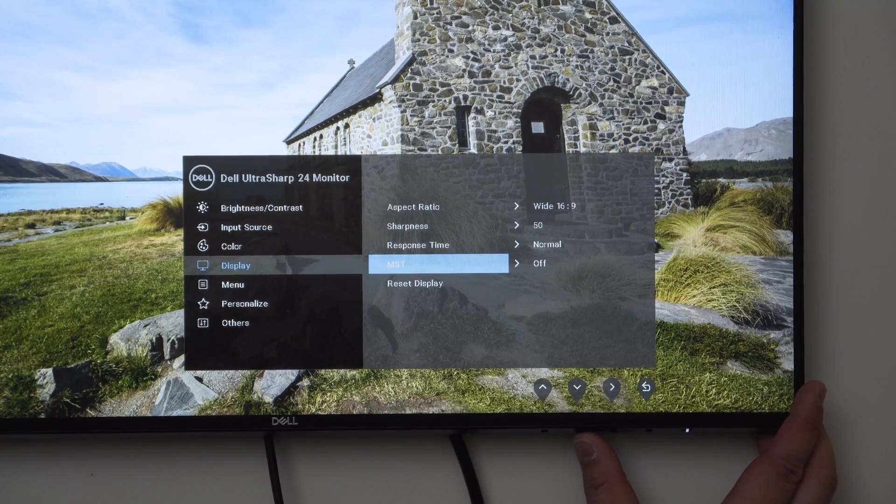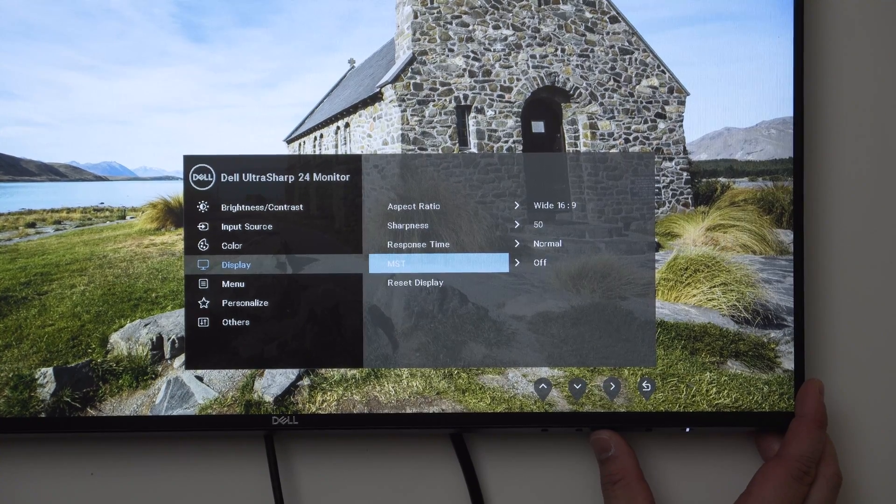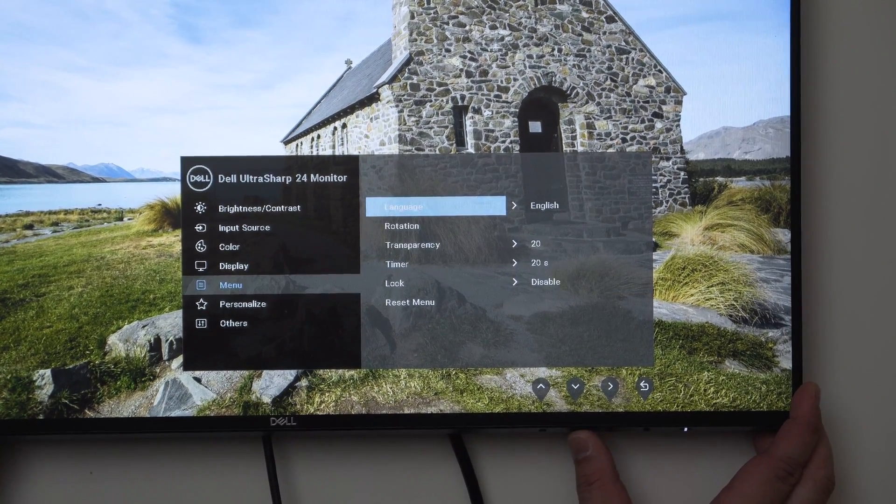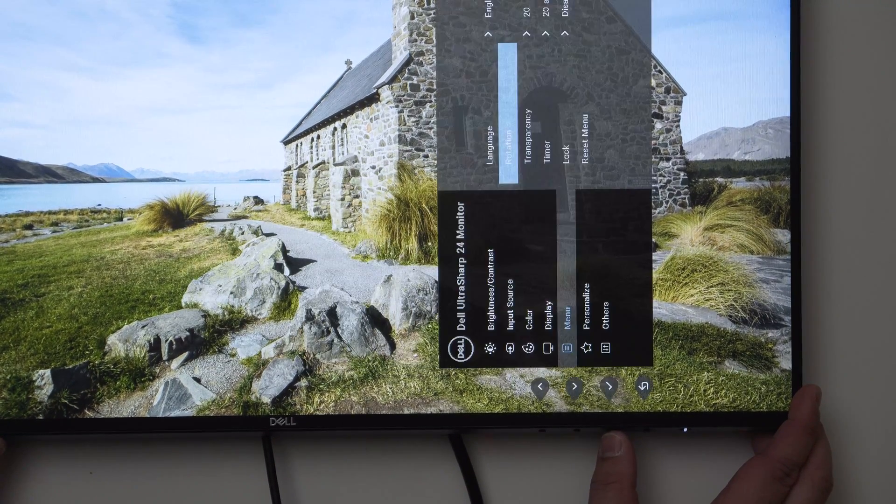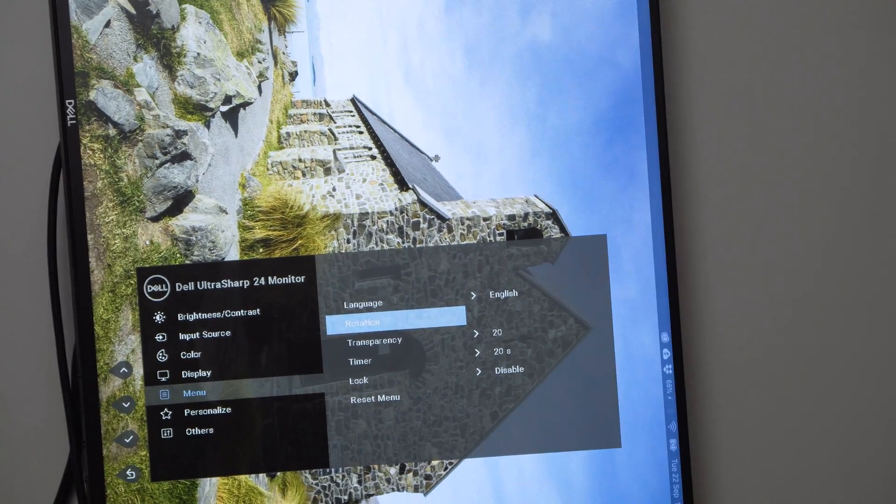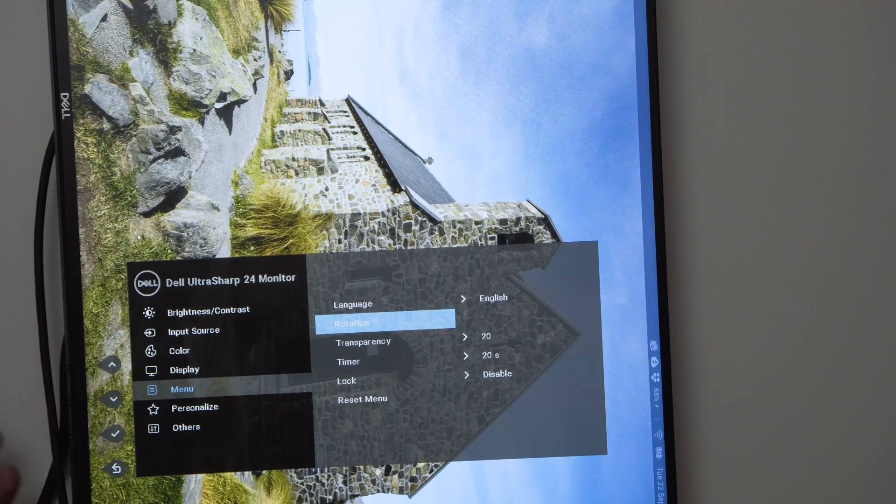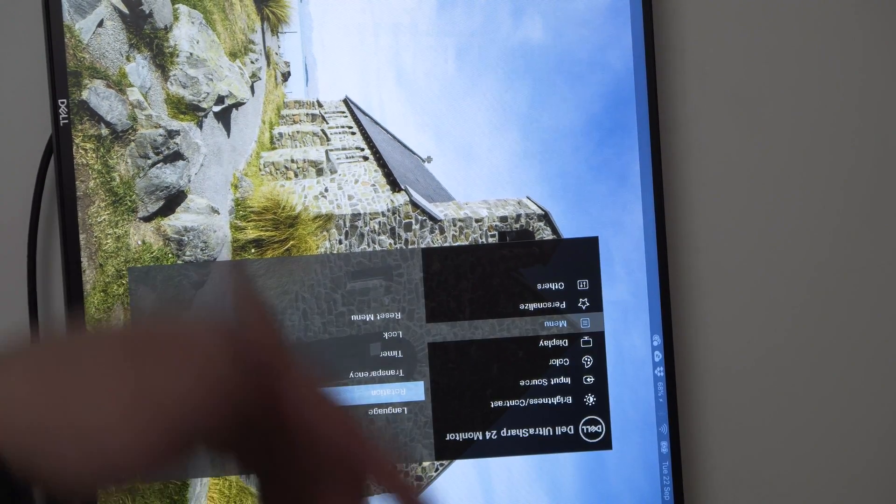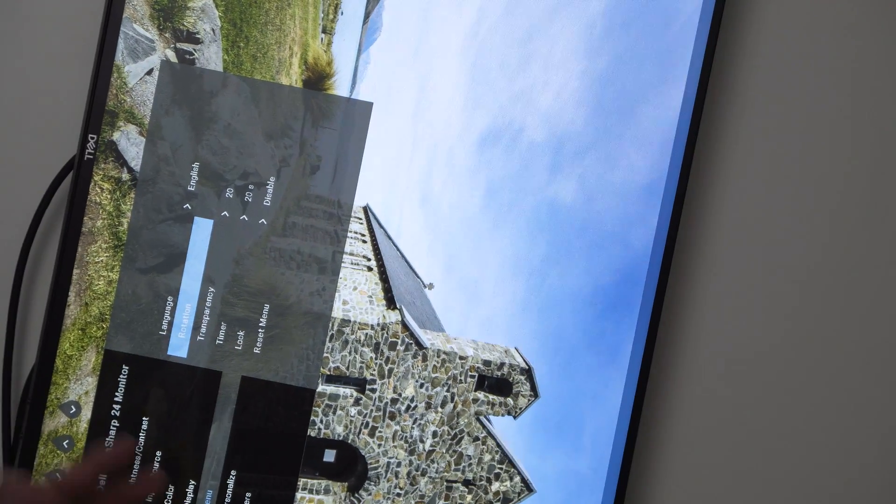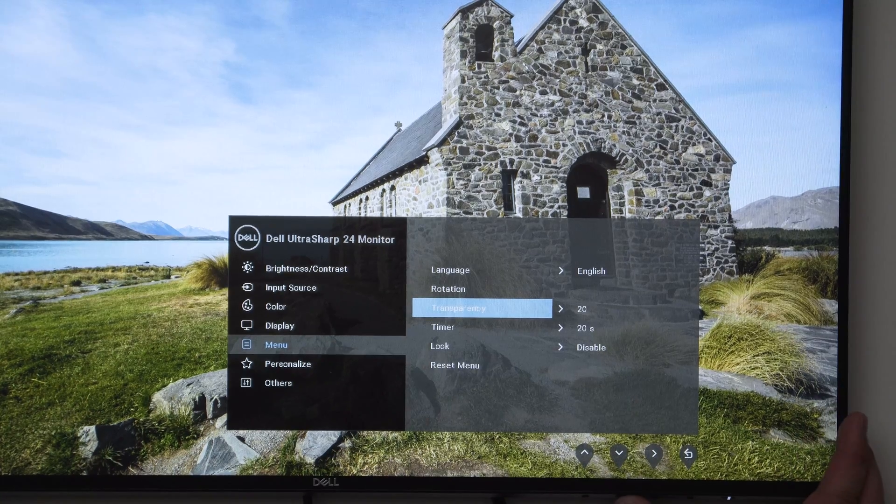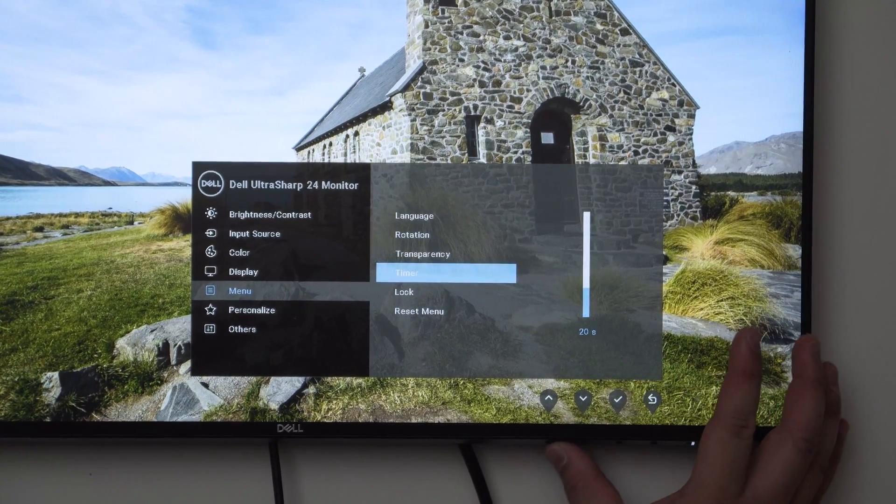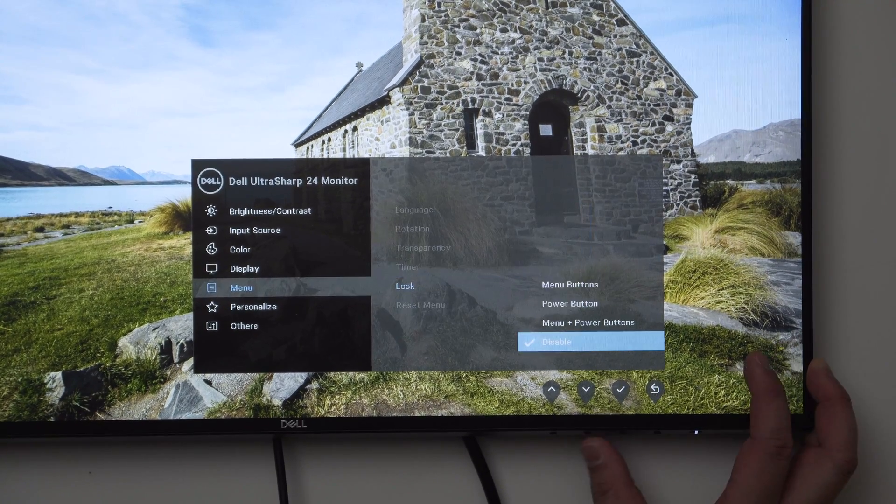MST stands for multi-stream transport, essentially the daisy chaining function. You can enable or disable that. We have menu, so we can choose language. Now we can choose rotation - why would you want to choose menu rotation? For example if you have it in portrait you can change it like this and operate the buttons much easier. You have menu transparency, menu timeout currently set to 20 seconds, you can go all the way to 60 seconds. Menu lock so you can choose to lock different parts of the menu, like the power button means you can't turn it off.